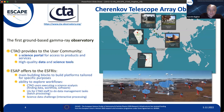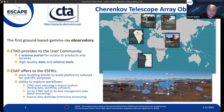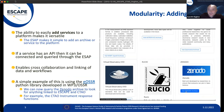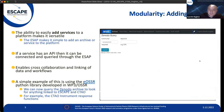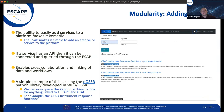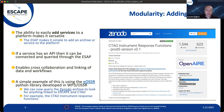The Cherenkov Telescope Array will be the first ground-based gamma-ray observatory — all previous experiments of this nature have been closed collaborations. We will be responsible for providing data and science tools to a worldwide user community, meaning we need some form of science platform or portal. That's what the ESAP offers: the main building blocks to build this platform and tailor it for specific purposes.